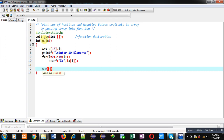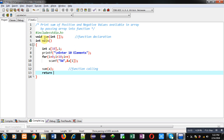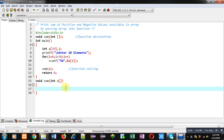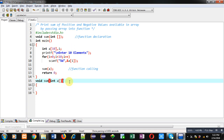After completion of this loop, I am calling the sum function and passing the array into it — this statement is the function call. Then I am writing return 0. Now I have to write the function definition.